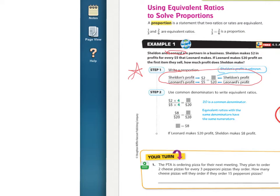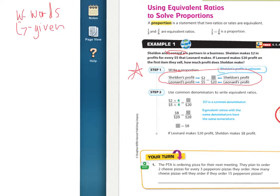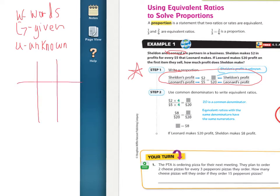It's called a WGU table. The W stands for Words, the G stands for Given, and the U stands for Unknown. When you set it up, it looks like a tic-tac-toe table — just draw a big hashtag table — and label it W, G, U.